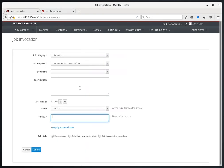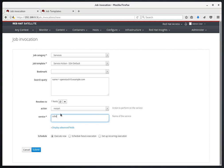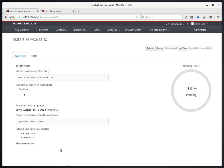If we go back to the other tab here, we'll go ahead and run this Job Template. We'll select a search query of name equals openstack10.example.com and we'll leave the action on restart and the service will be SSHD. This will cause SSHD to be restarted on this one openstack10.example.com server.